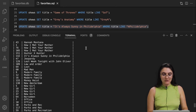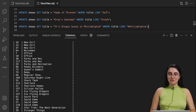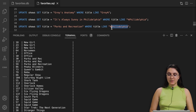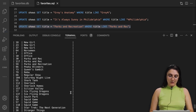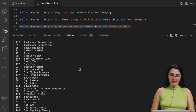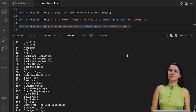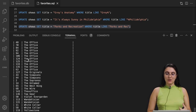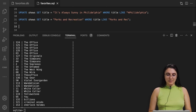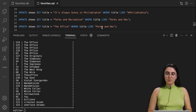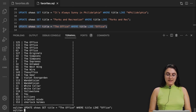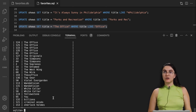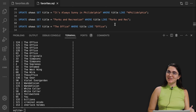The next case is Parks and Recreation — interesting because people also write 'Parks and Rec'. So we UPDATE shows SET title = 'Parks and Recreation' WHERE title LIKE 'Parks and Rec%'. Now all entries are standardized. For The Office, people might just write 'Office' — so we UPDATE WHERE title LIKE '%Office%'. Now we have more correct 'The Office' entries. You can continue updating — for example, Sherlock Holmes instead of just Sherlock.